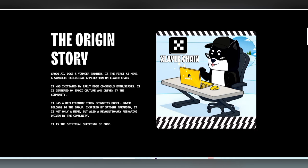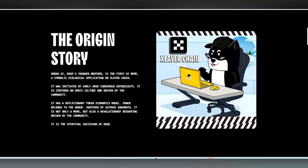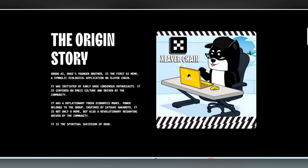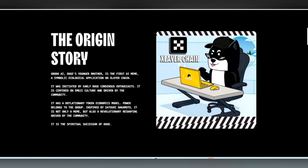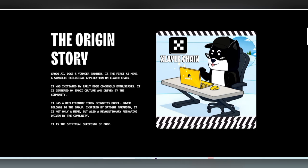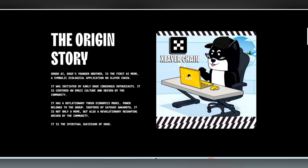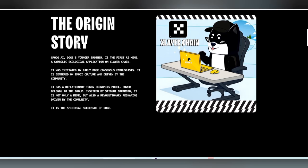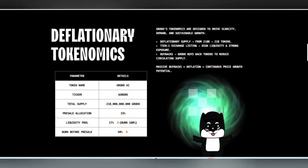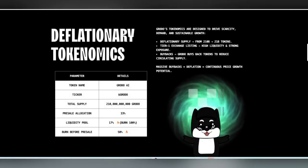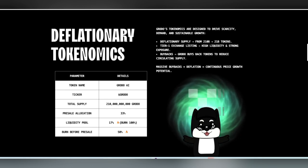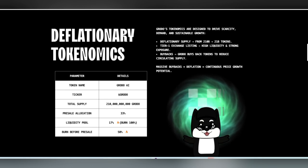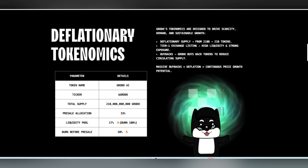This could be next to skyrocket. The deflationary token with the tokenomics model and power belongs to the group that is inspired by Satoshi Nakamoto. Here you can also find some other details about the parameter details, Grotto tokenomics with drive scarcity and sustainable growth, 21 billion total supply.